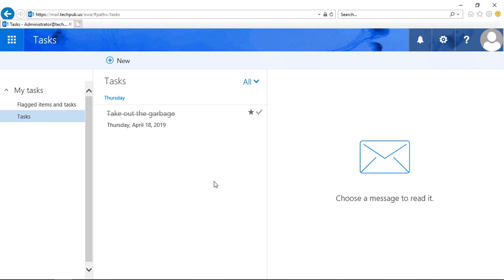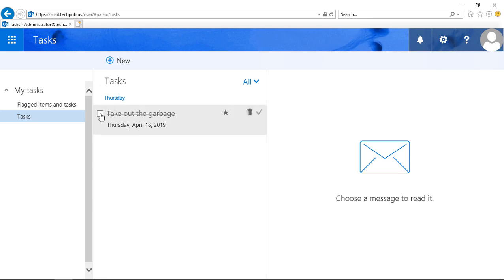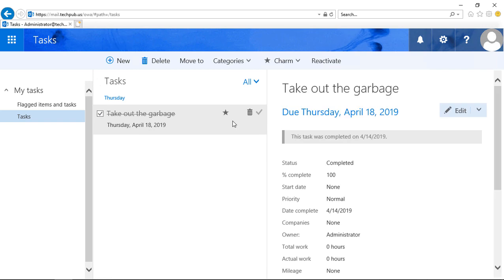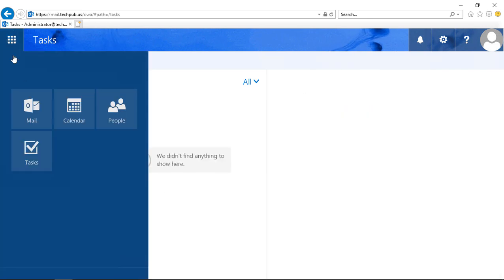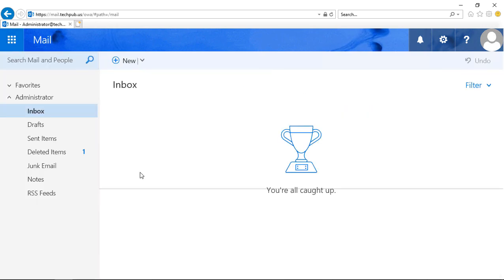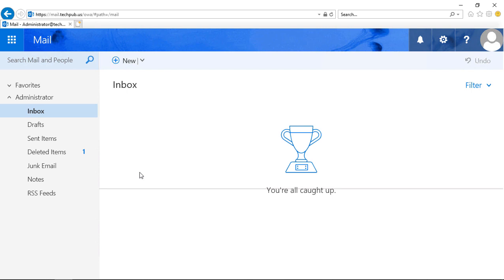It shows that we took out the garbage and it automatically put a line through it because we'd already taken care of it. If we want, we can also highlight it and delete it. We'll go back to Mail. That gives you an overview of our Outlook web app for Exchange Server 2019. Lots of great new features.